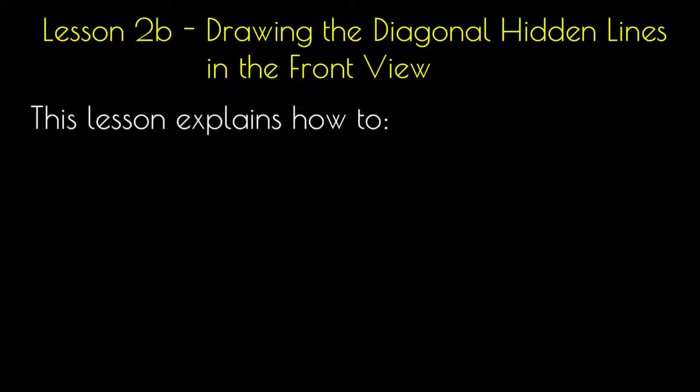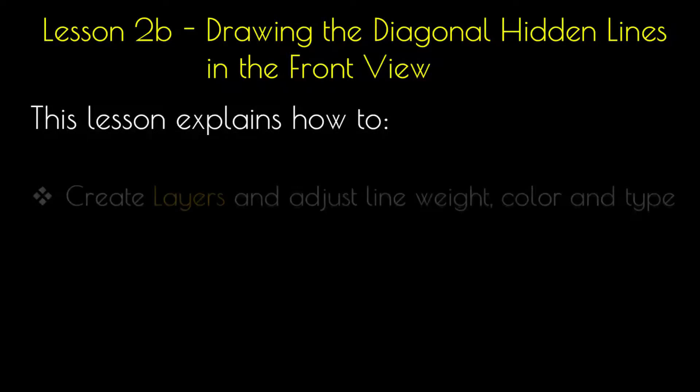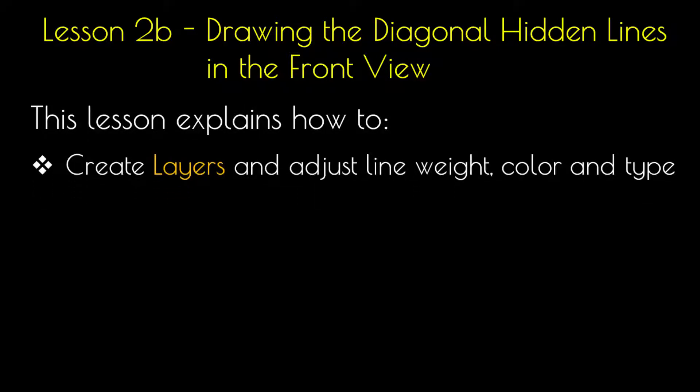This lesson explains how to create layers and adjust line weight, color, and type.